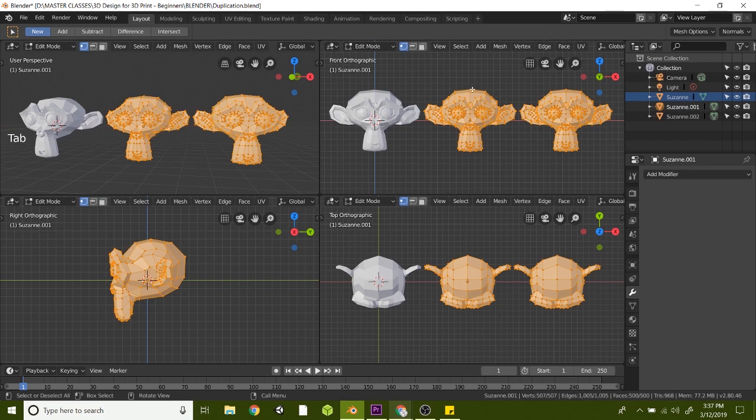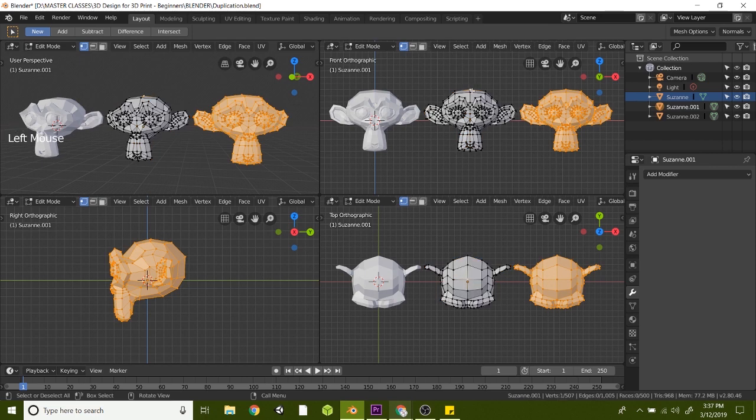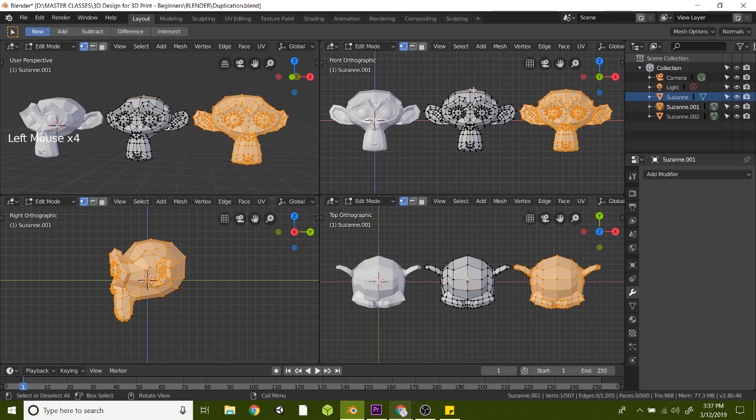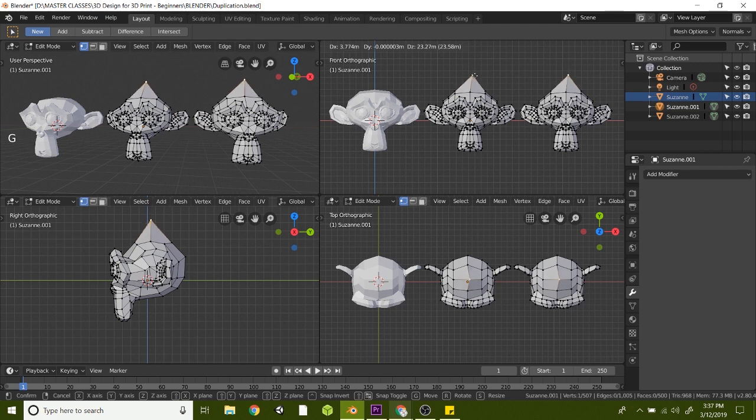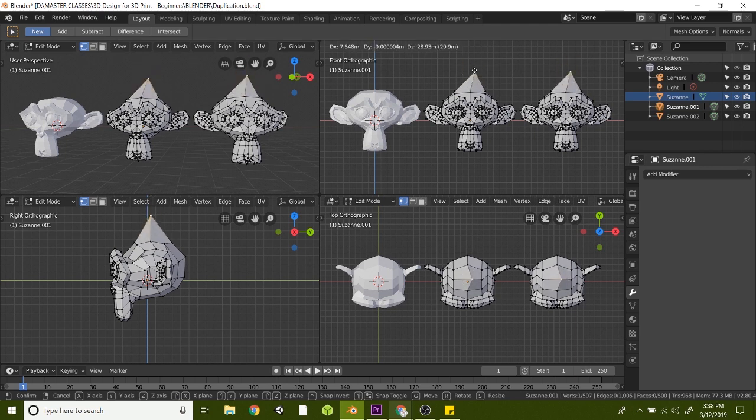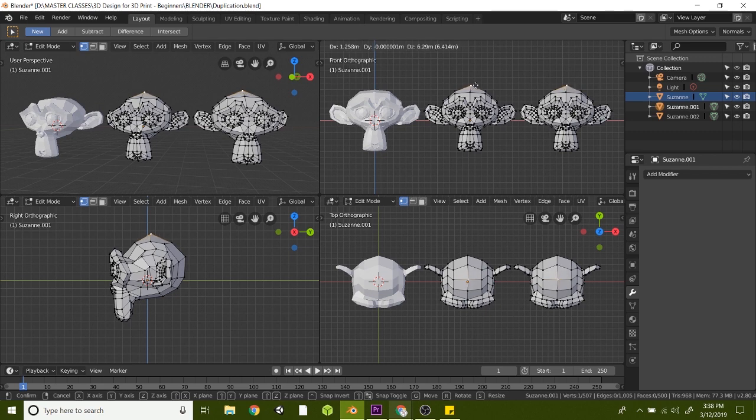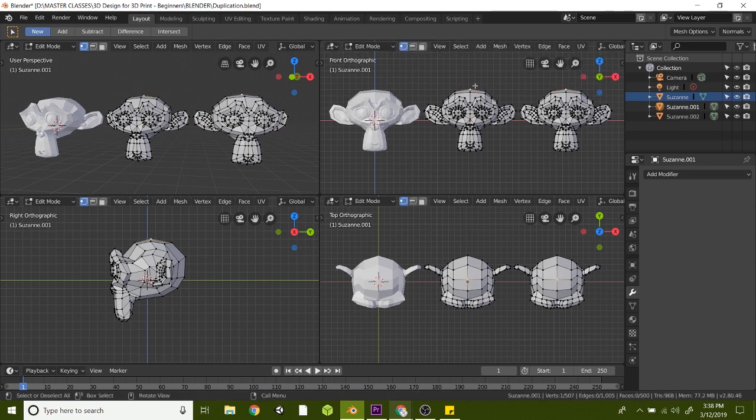notice that if I click on one of these points here, you can click on any one of these points, maybe the one on the top of his head. And if we hit G to grab that point, notice that the third monkey is getting the exact same thing done to it. So that is why they are linked.